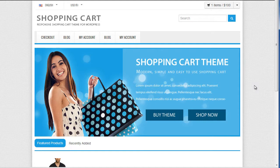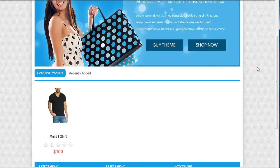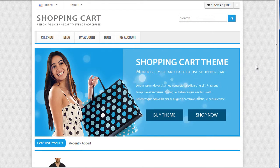Hi guys, so in the last video tutorial I showed you very quickly how to add a normal product to your ShoppingCat website. Now in this tutorial I'm going to show you how to add a digital product, which is a downloadable product, either free or a paid product.